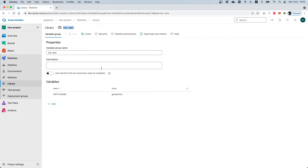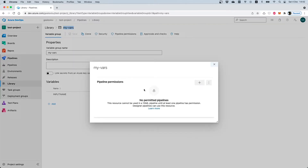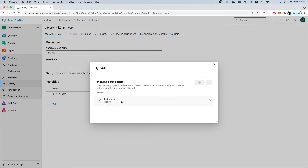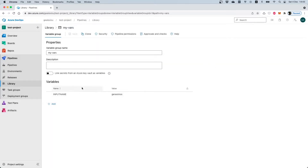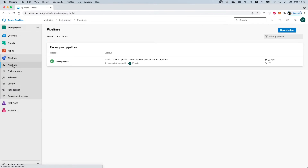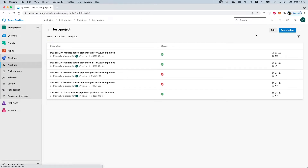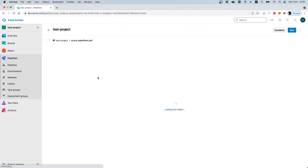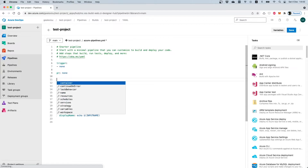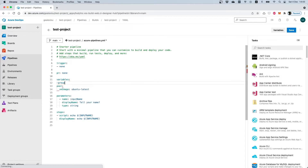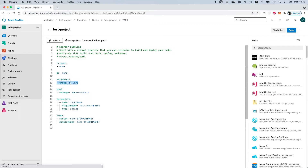In order to use this variable group from a build pipeline, you should go into Pipeline Permissions and select your target pipeline. In this case I will select my existing pipeline called 'test project'. This is saved automatically. I can then edit my pipeline to reference the variables located on this variable group by adding a variables section in the YAML and referencing the specific group name.